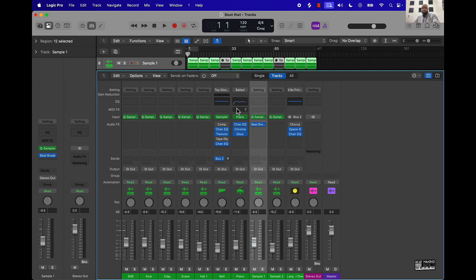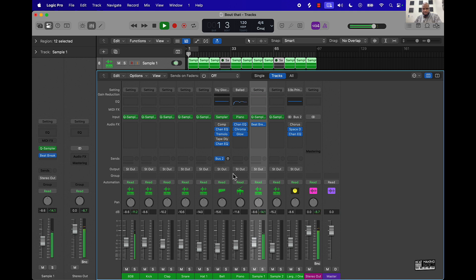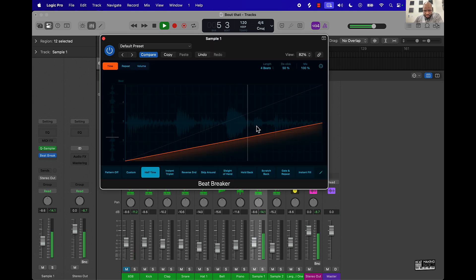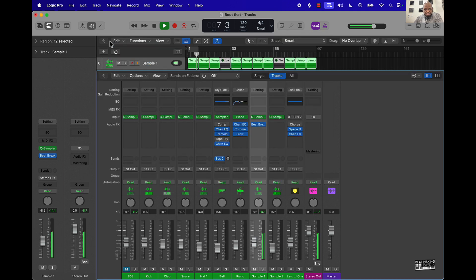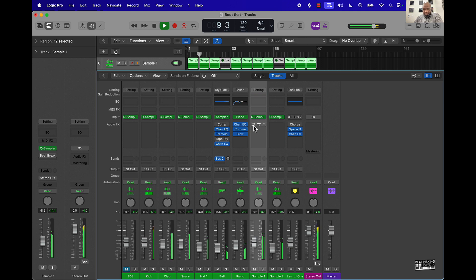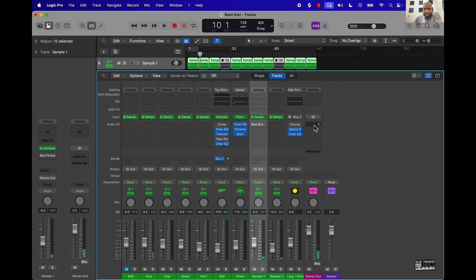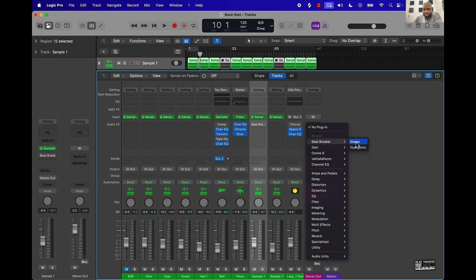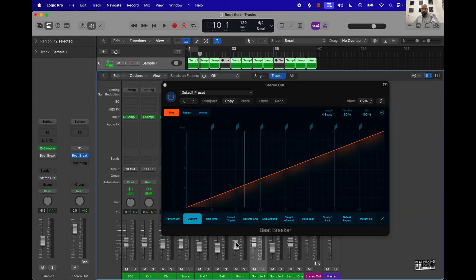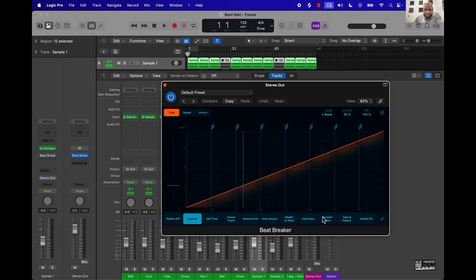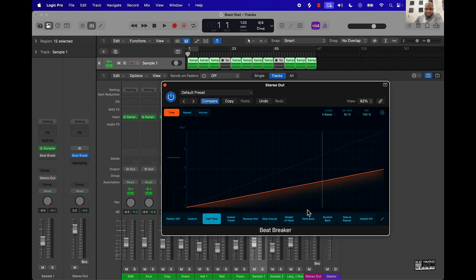Then you can also put this plugin on the stereo out too, so that's another little trick. Take it to the beginning here, put it on halftime.